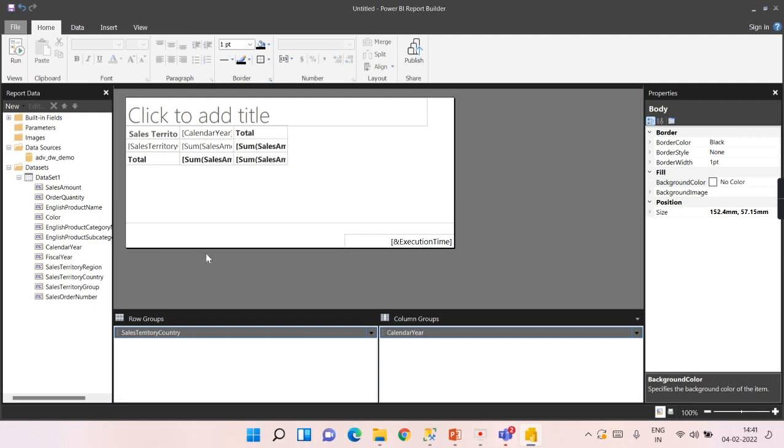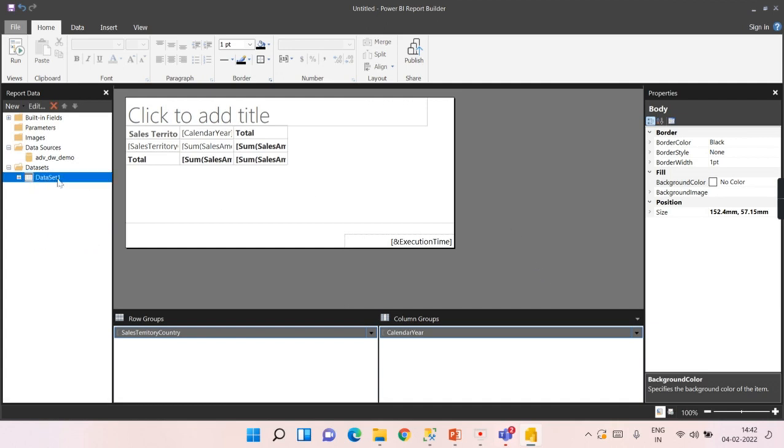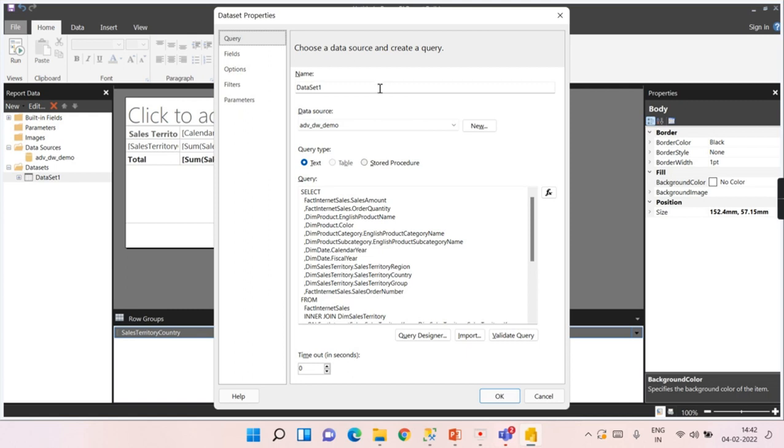But the wizard helps us create all the steps by itself, one after the other, so you get some initial template. This is not going to be your final output. This is the initial version, and on top of that you can enhance the report. That is the main purpose of the wizard. Now let's rename this properly. This is Adventure Works DW Demo. This is your data set name.